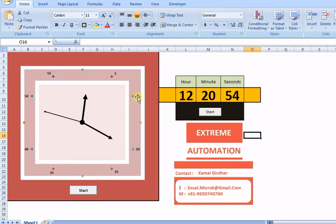If you like crazy stuff in Excel, then this video is going to excite you. It's a clock in Excel and it may take the shape of a timer or a stopwatch.